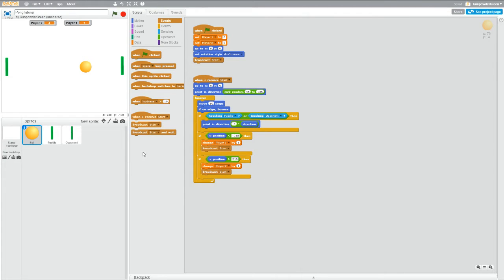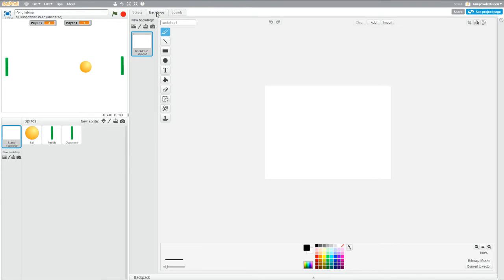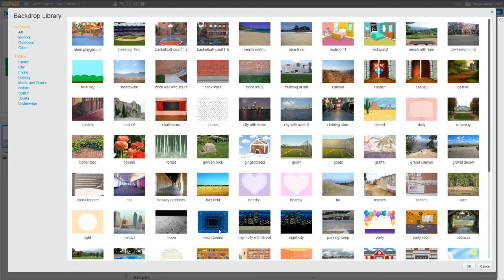Welcome back. Now let's work on winning and losing and get a better background going. We'll start with the background — click on Stage over here, and it will take you to where you can control the stage just like you can control sprites. Go up to Backdrops, click 'Choose from Library', and I like Neon Tunnel.